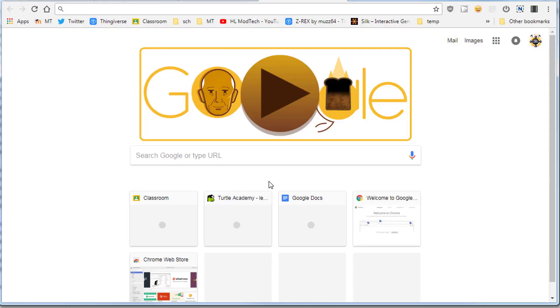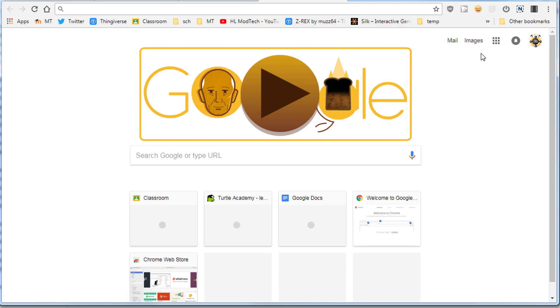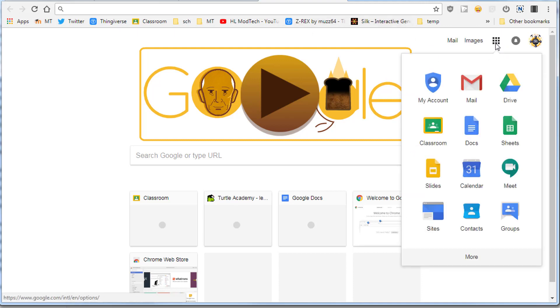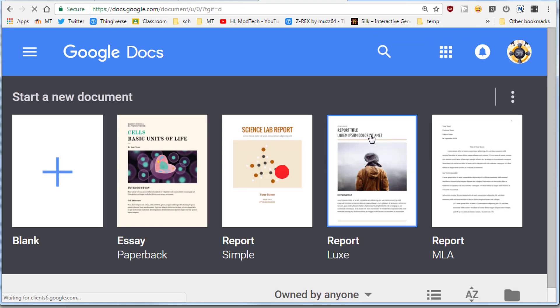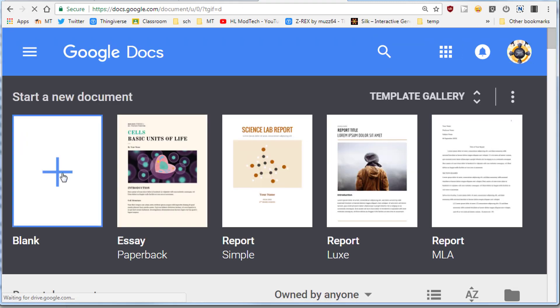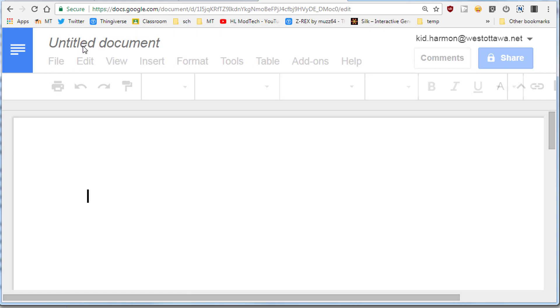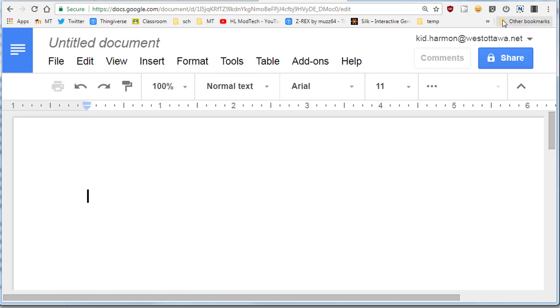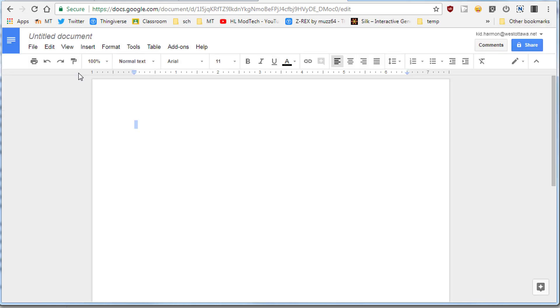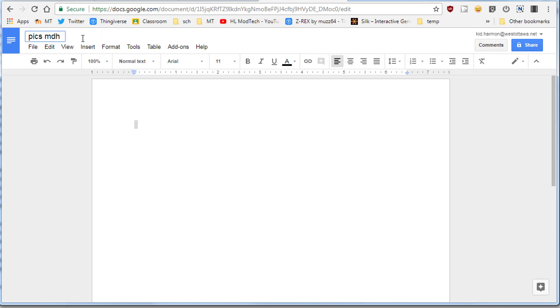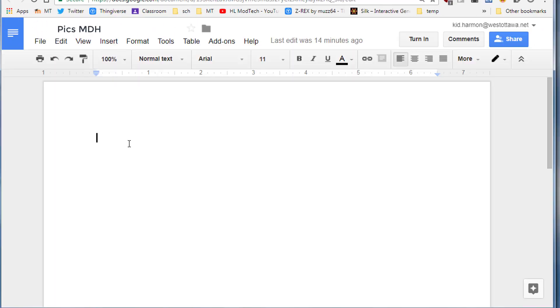Good day sixth grade friends, I have another Google Doc lesson for you. Simply visit Google, click on the apps button, and launch Google Docs. When it appears, choose a blank document. In that blank document, name it pics and put your initials.